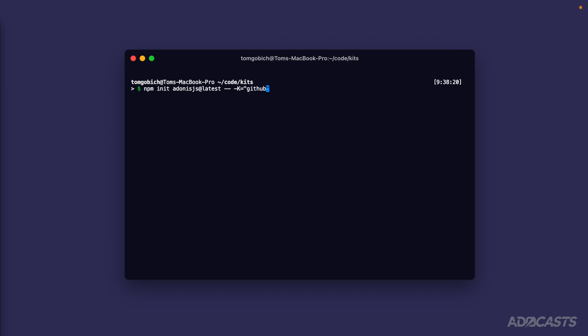We'll separate the provider from the actual repository using a colon, and then we can specify the actual repository identifier, which for mine is adacasts/lets-learn-adonisjs-6. If we go ahead and hit enter here...